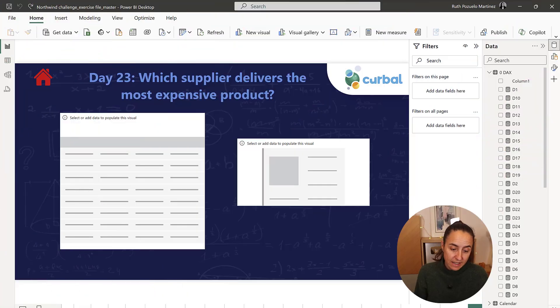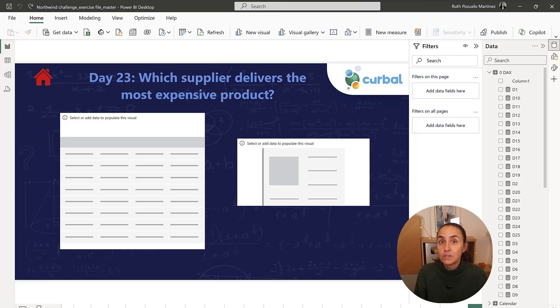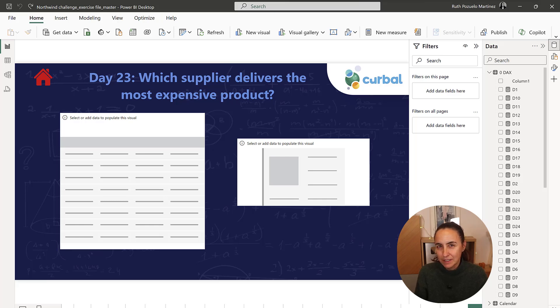Day 23, it says which supplier delivers the most expensive product. Now, the difficulty here is understanding the question, nothing else.